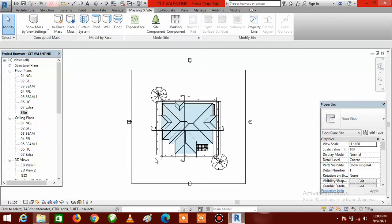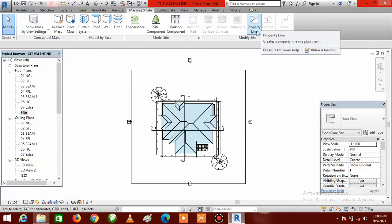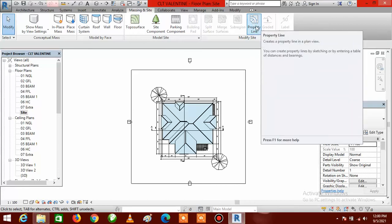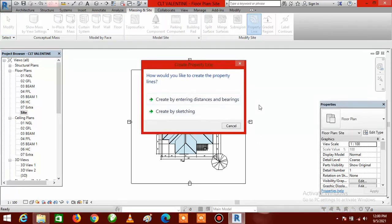Alternatively, you can just click OK directly — they are the same thing. Once you have done this, come back to the ribbon and you will see Property Line. Click on Property Line and it is going to bring up another dialog box called Create Property Line.